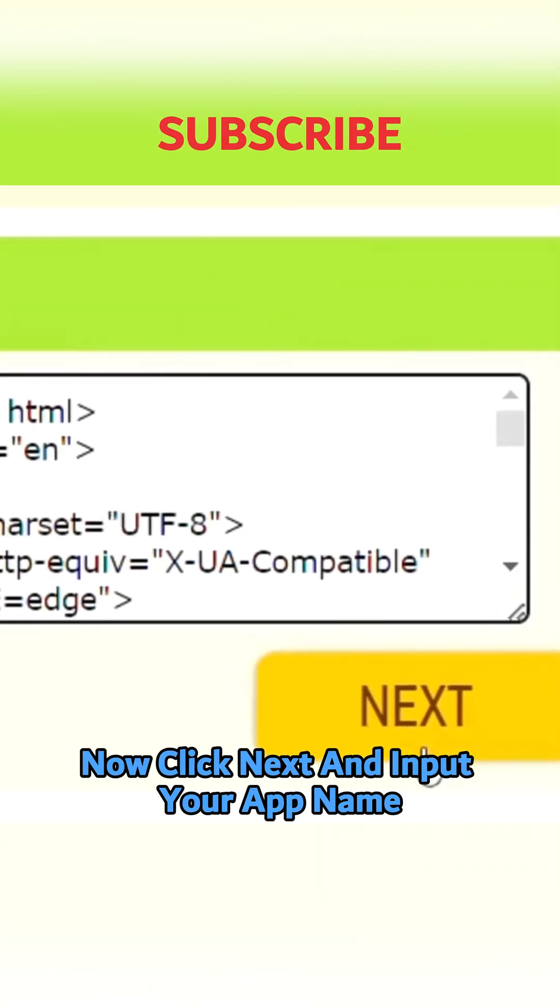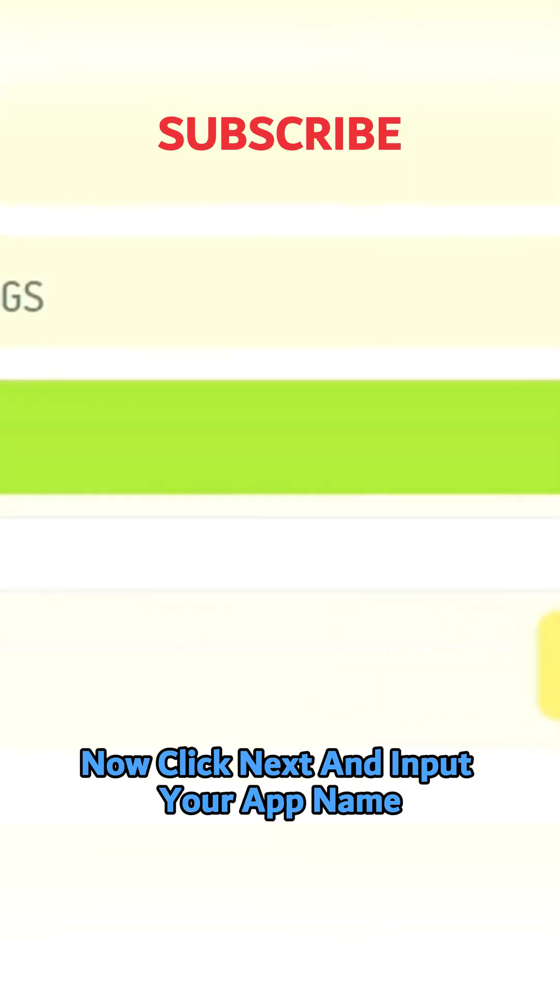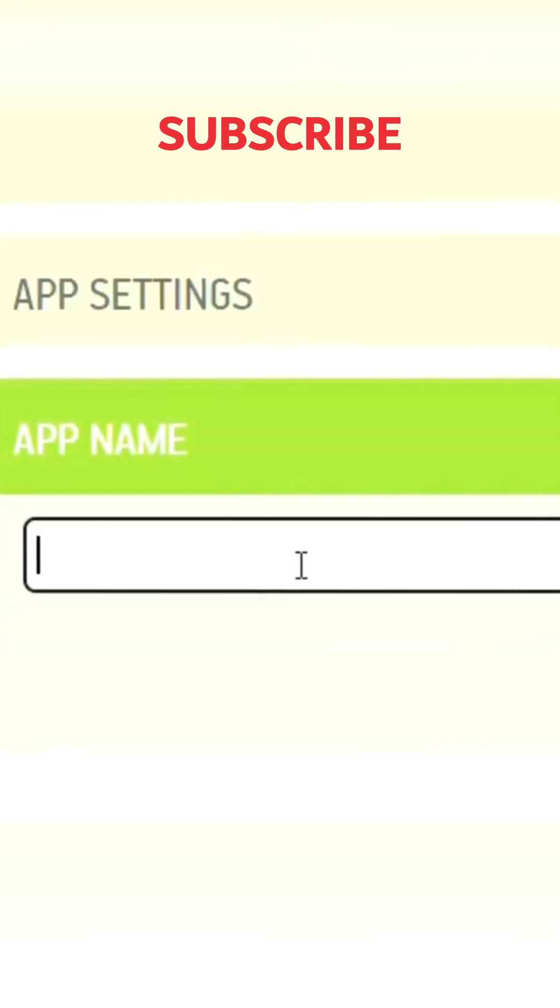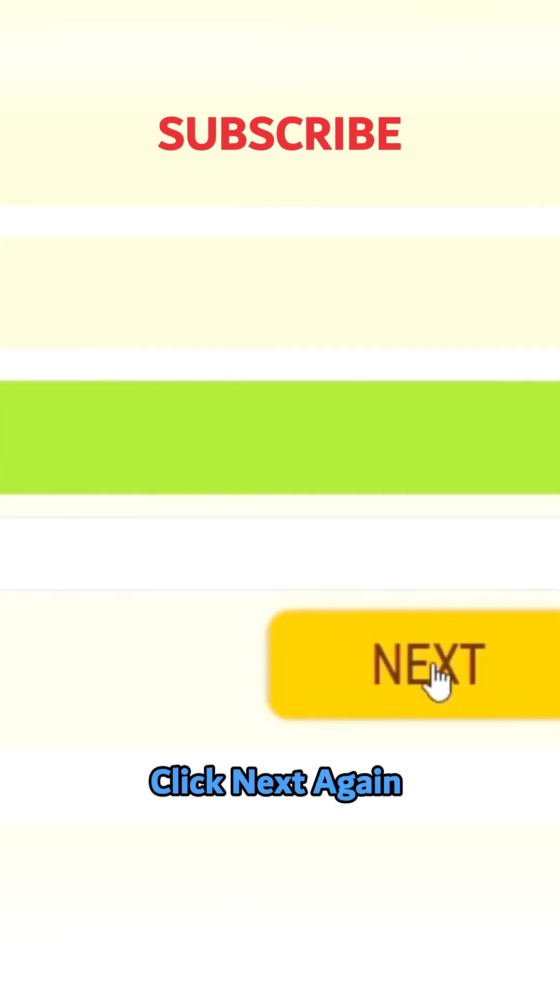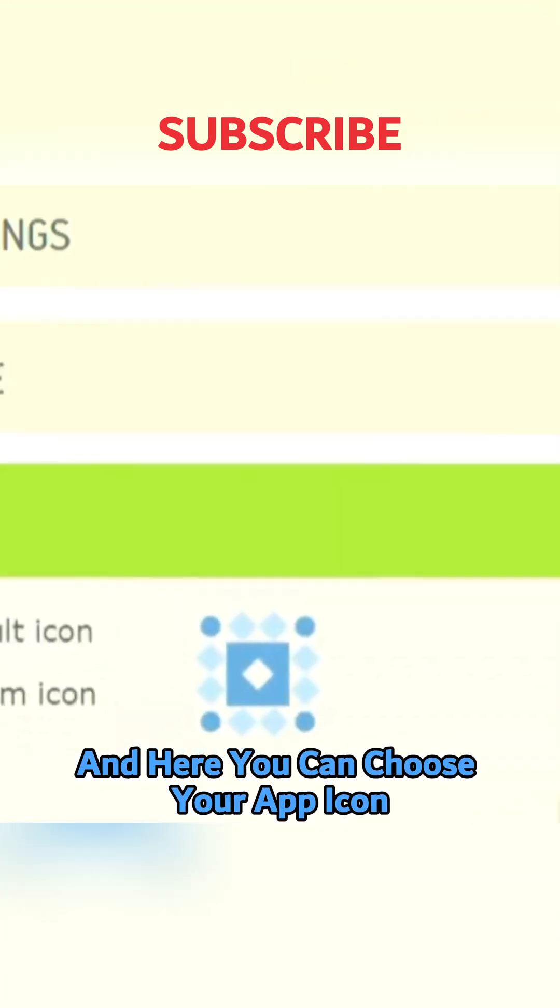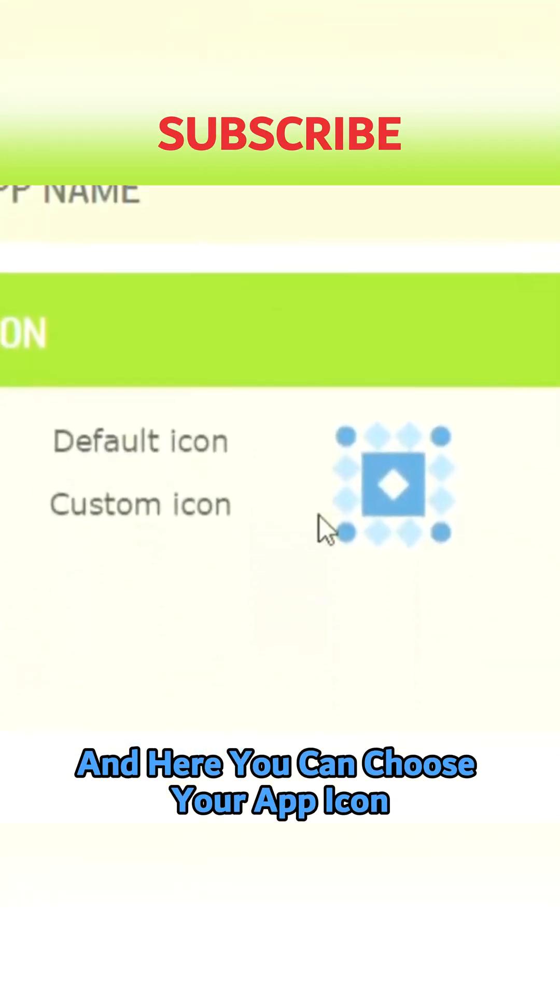Now click next and input your app name. Click next again and here you can choose your app icon.